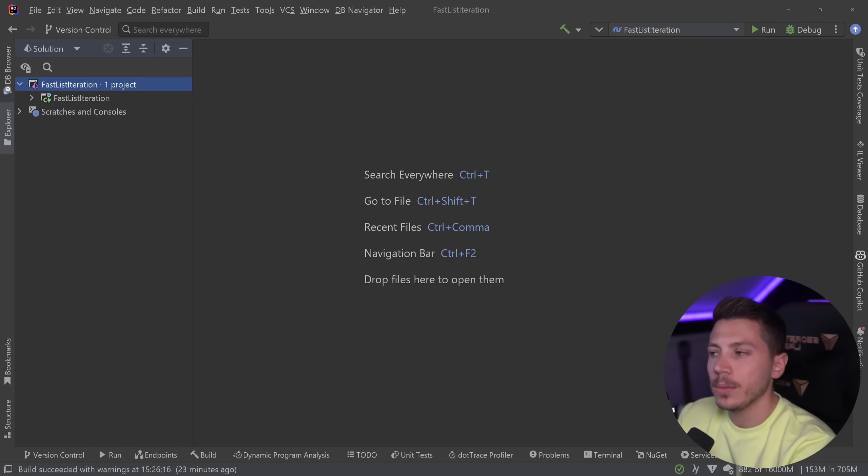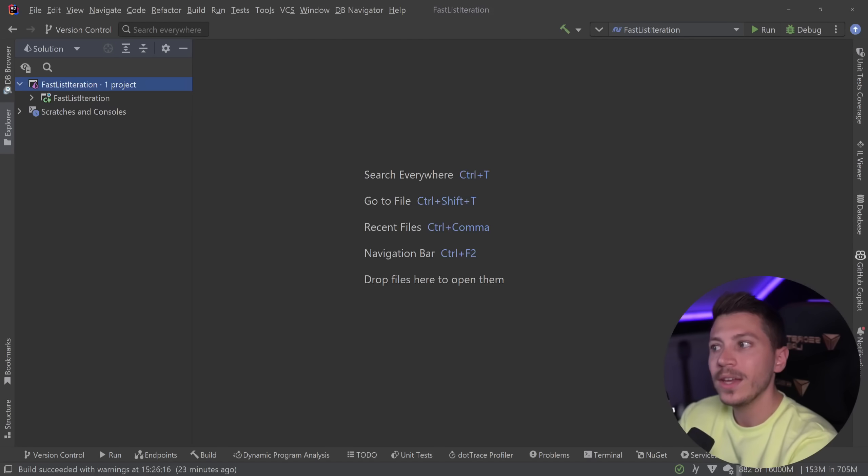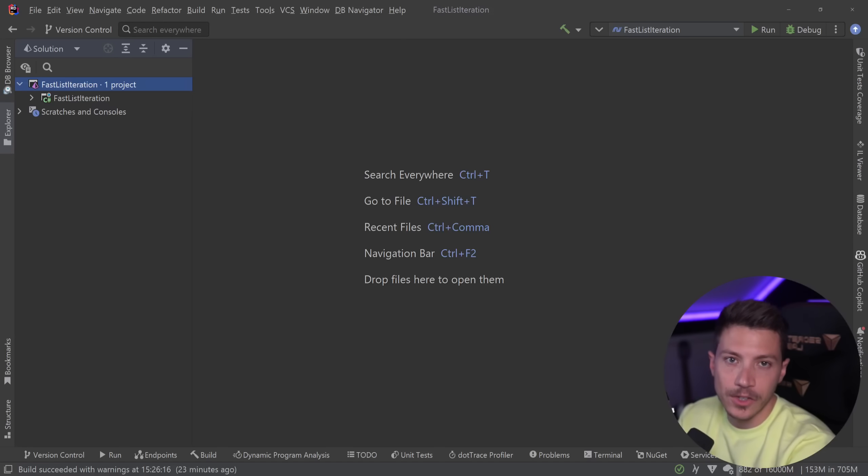Hello everybody, I'm Nick and in this video I'm going to show you the fastest and also the most memory efficient way to iterate lists in C#.